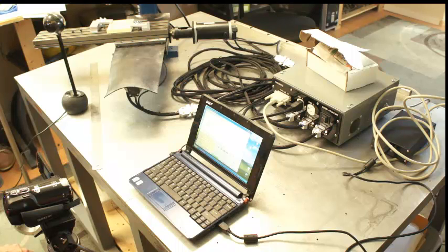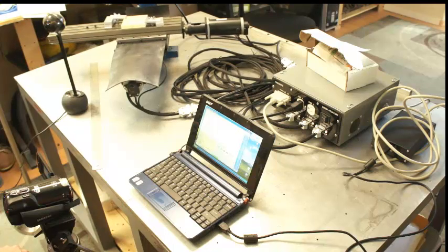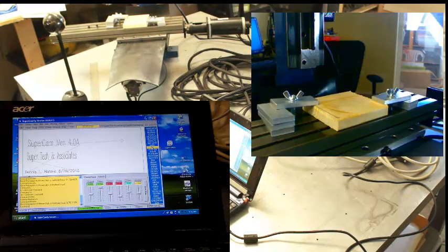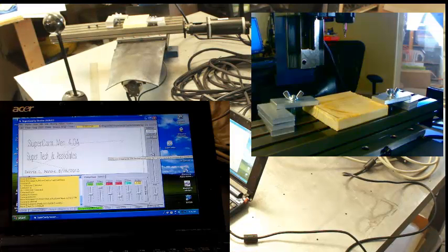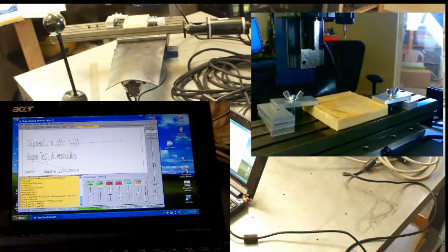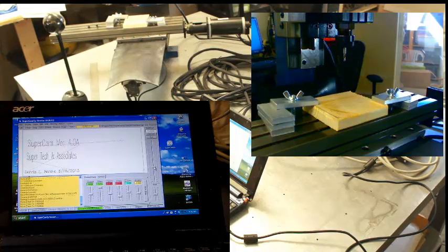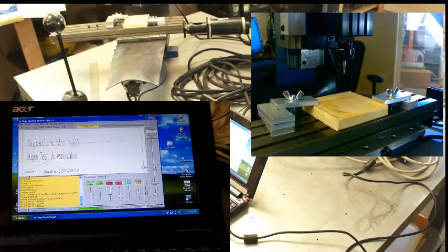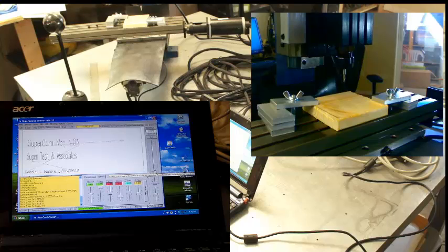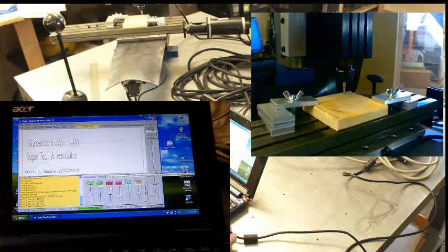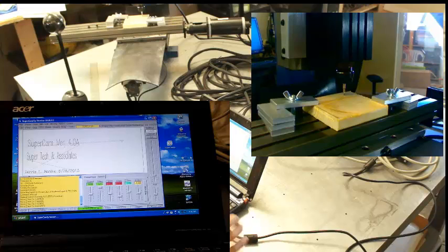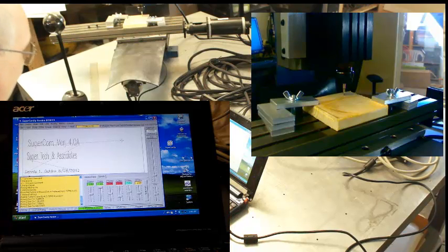First off, we're going to move it to approximately the left-hand corner, then we're going to move the Z down, set the surface. We want to get closer. Page down moves it. We're going to call that the surface.